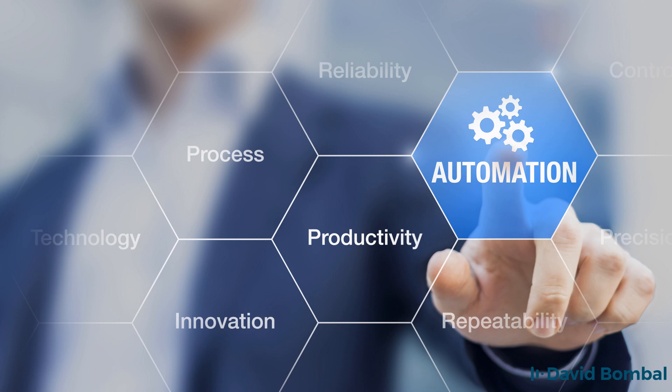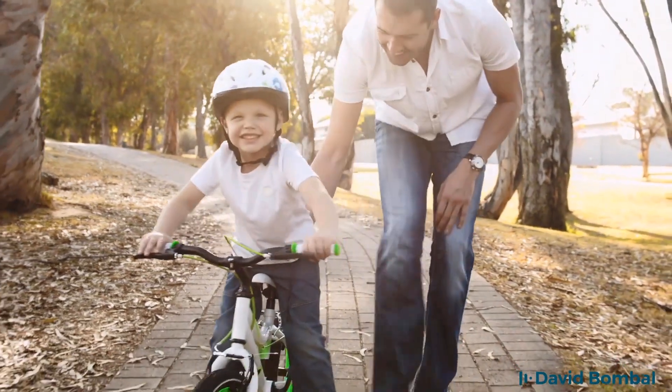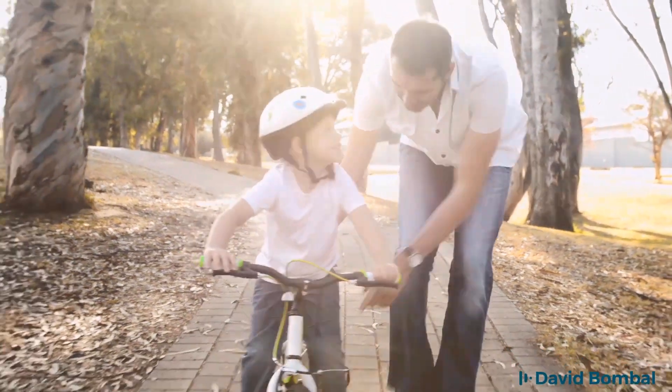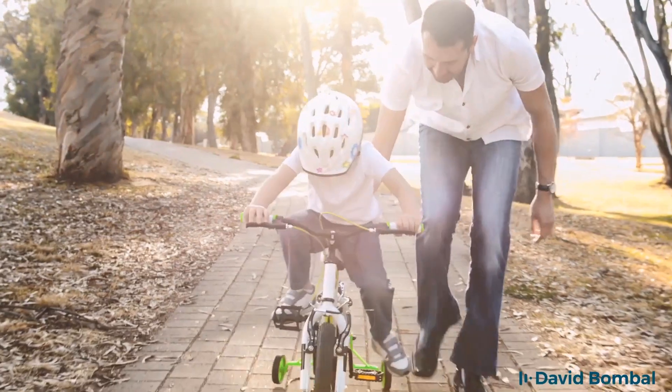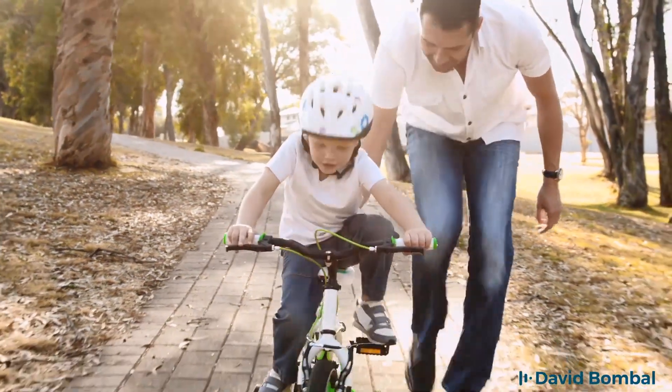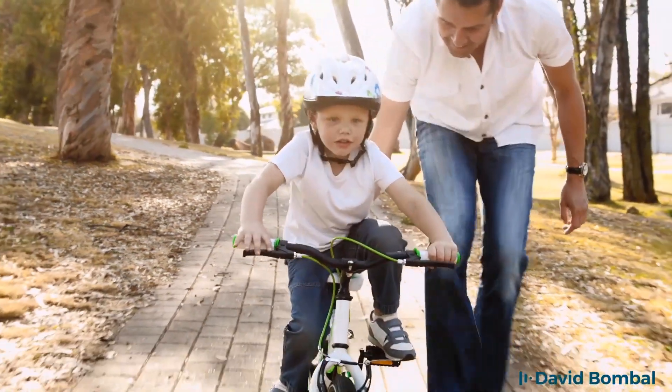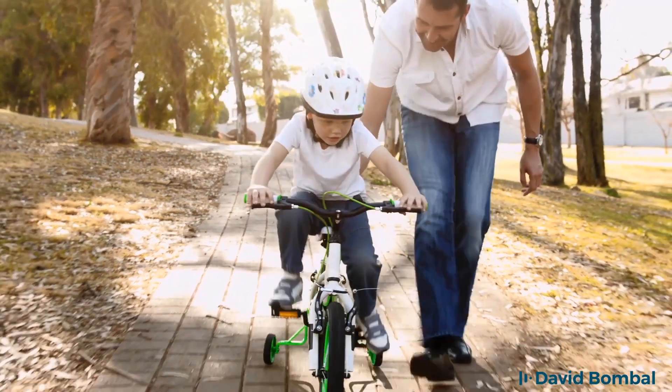Think about it. When you were a child did you go to school or university to learn to ride a bike? Probably not. You learned to ride a bike by riding a bike.